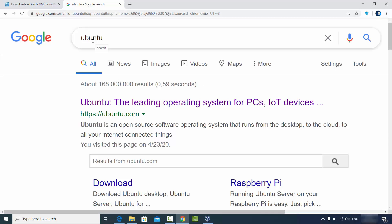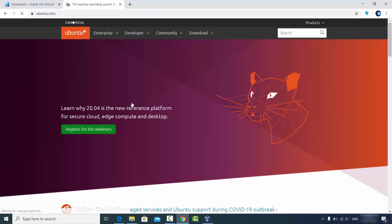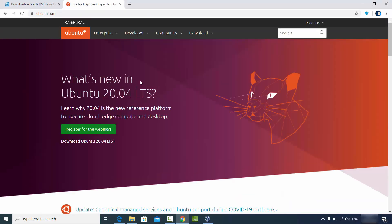You can just search for Ubuntu and the first link which will appear will be from Ubuntu.com. Click on this link and straight away you will see the option which is 'What's new in Ubuntu 20.04'.